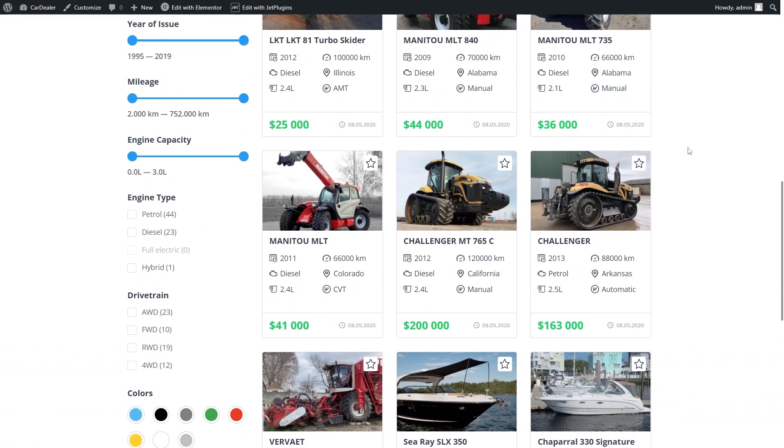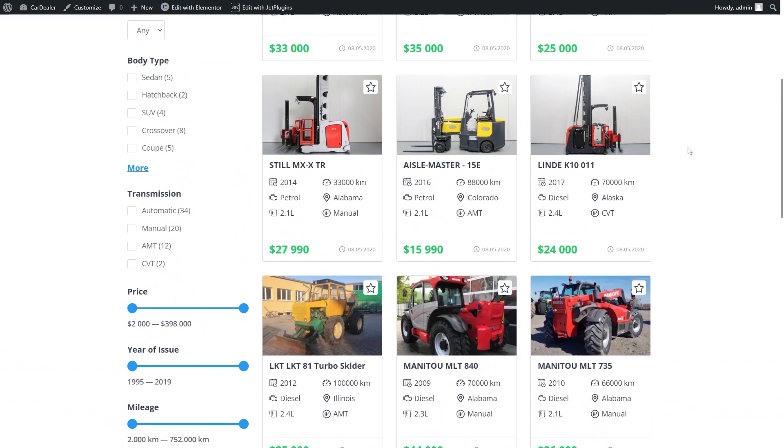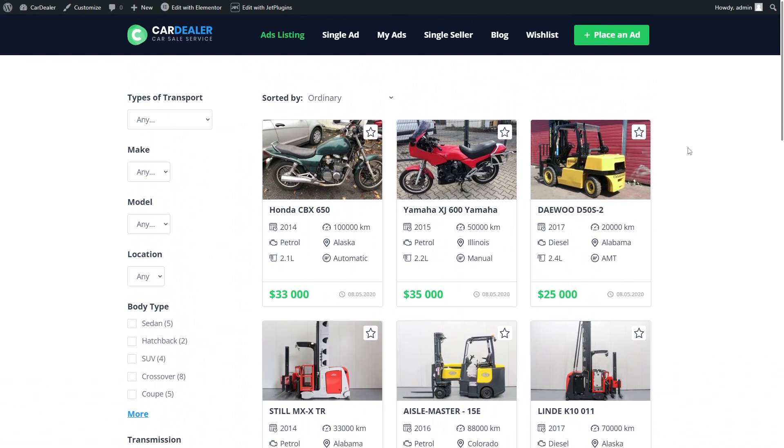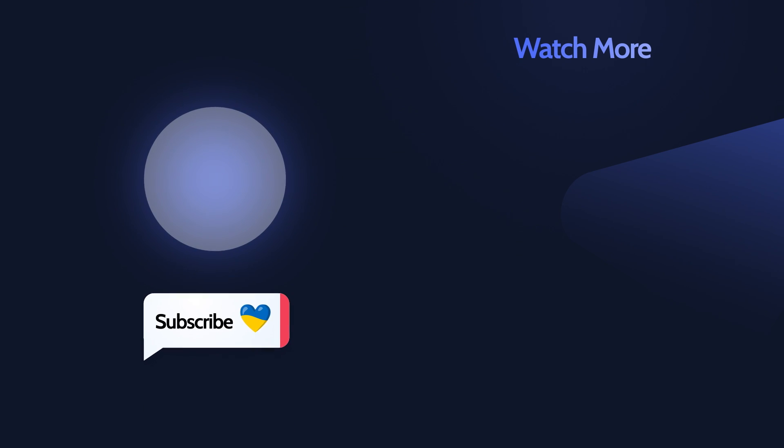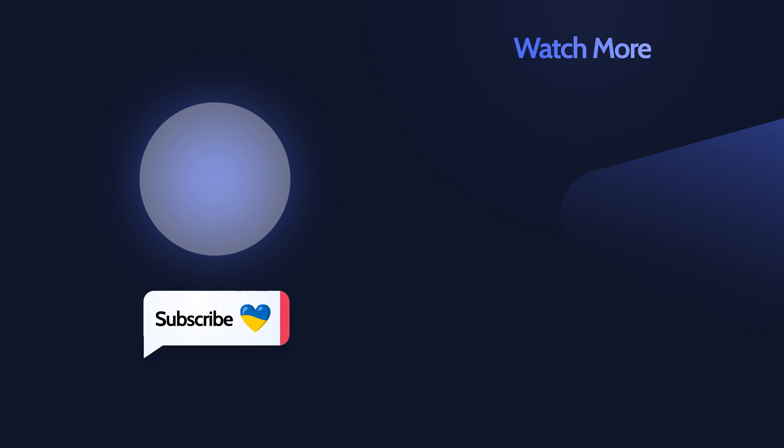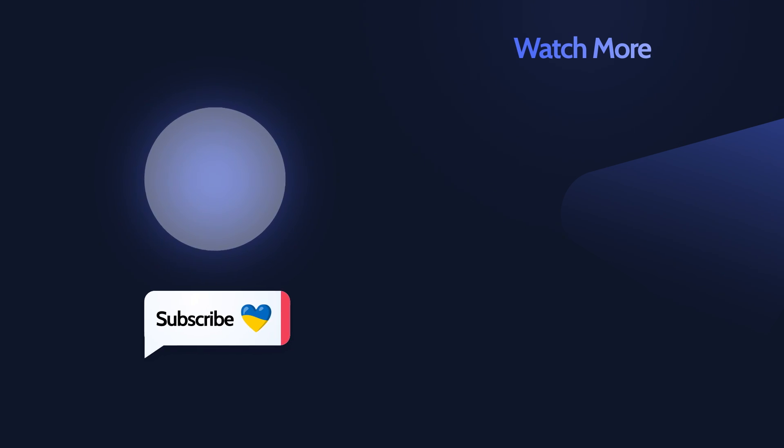That will be it for this short video tutorial. Don't forget to like it if it was useful and also check the links in the description box below. Thank you so much for watching and I'll see you in the next one.